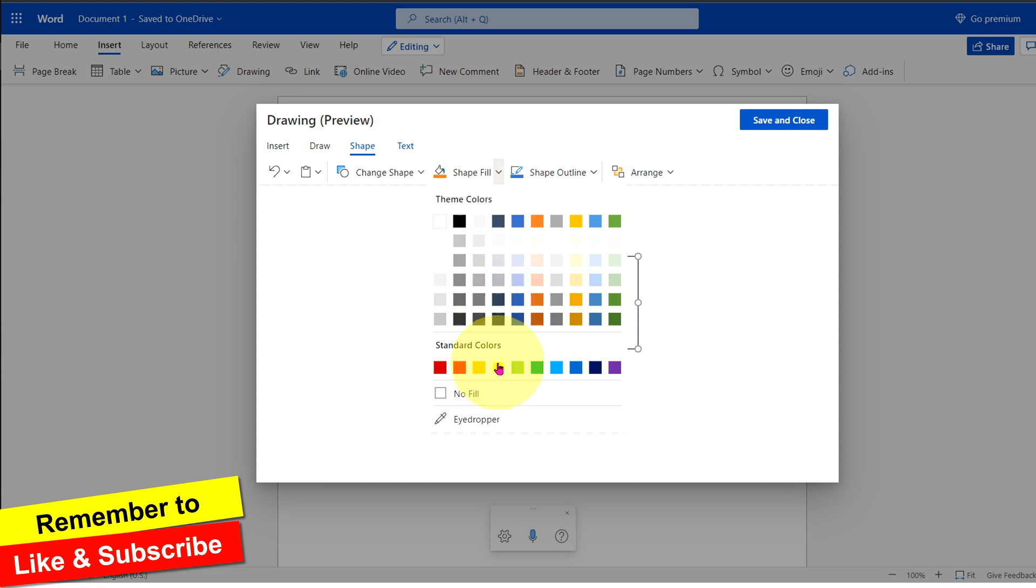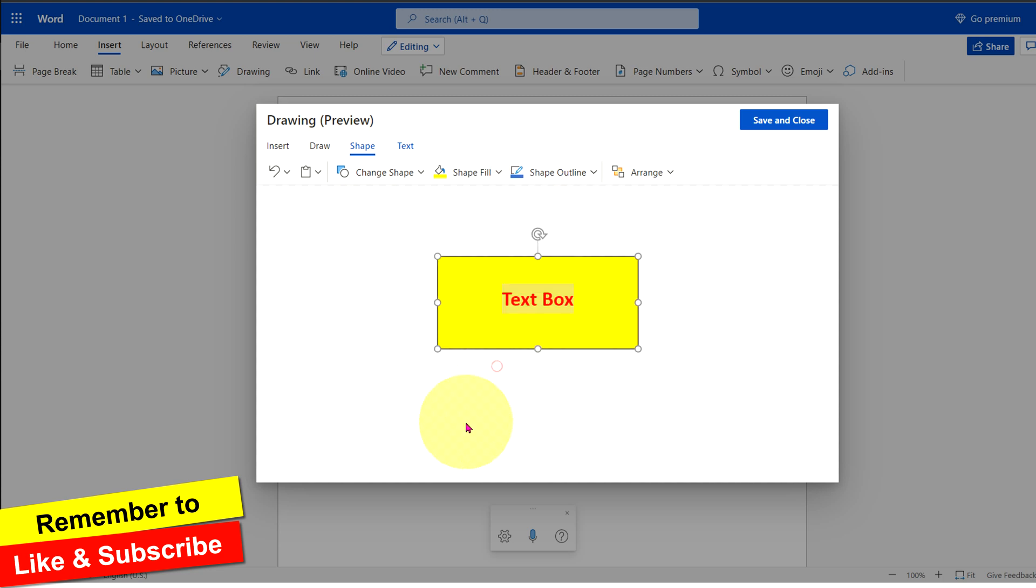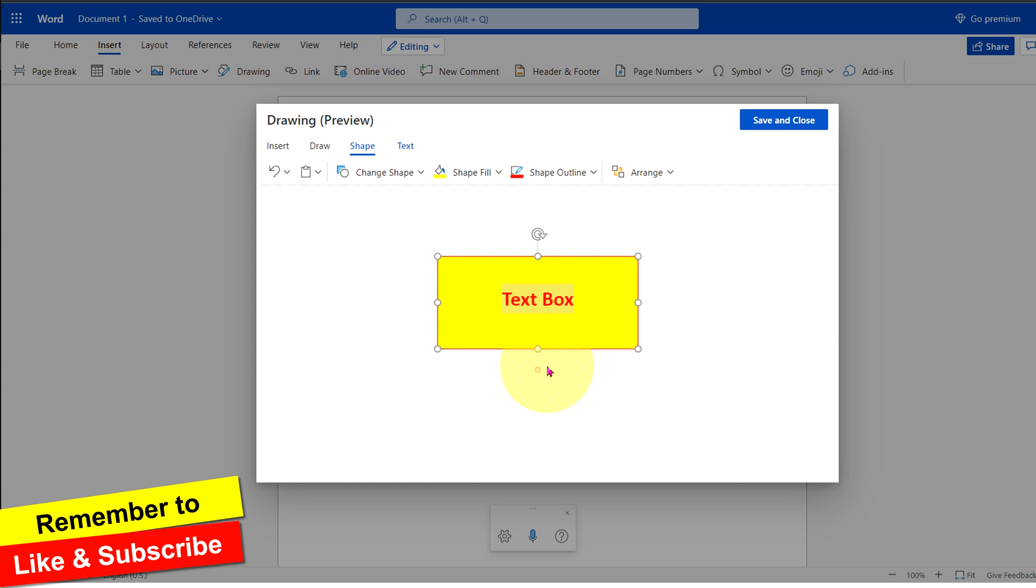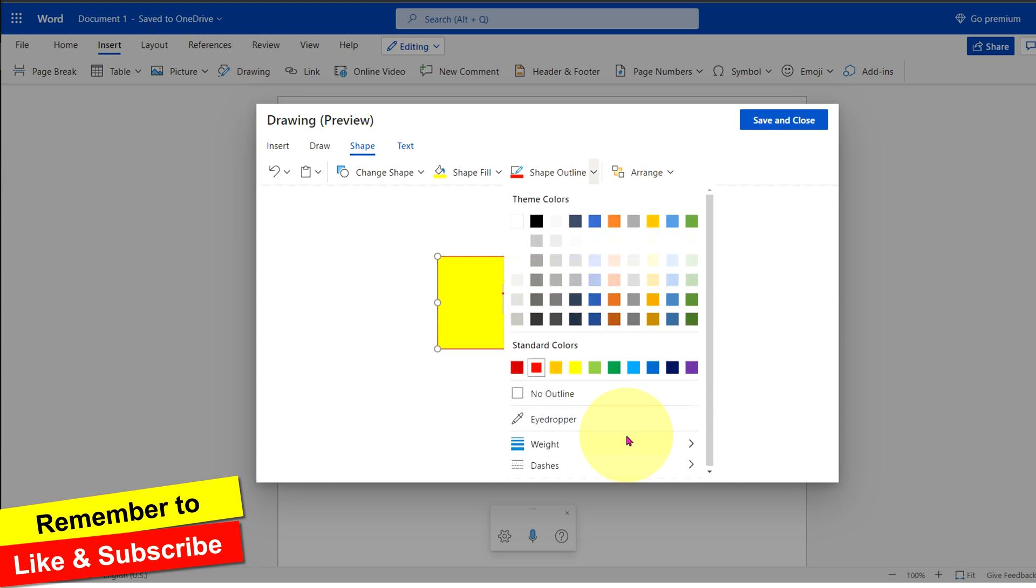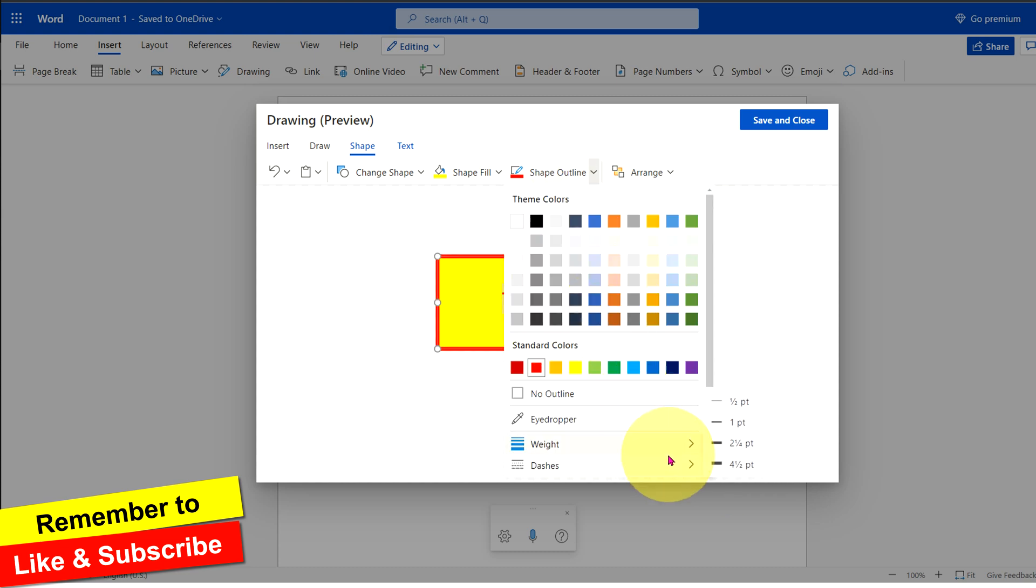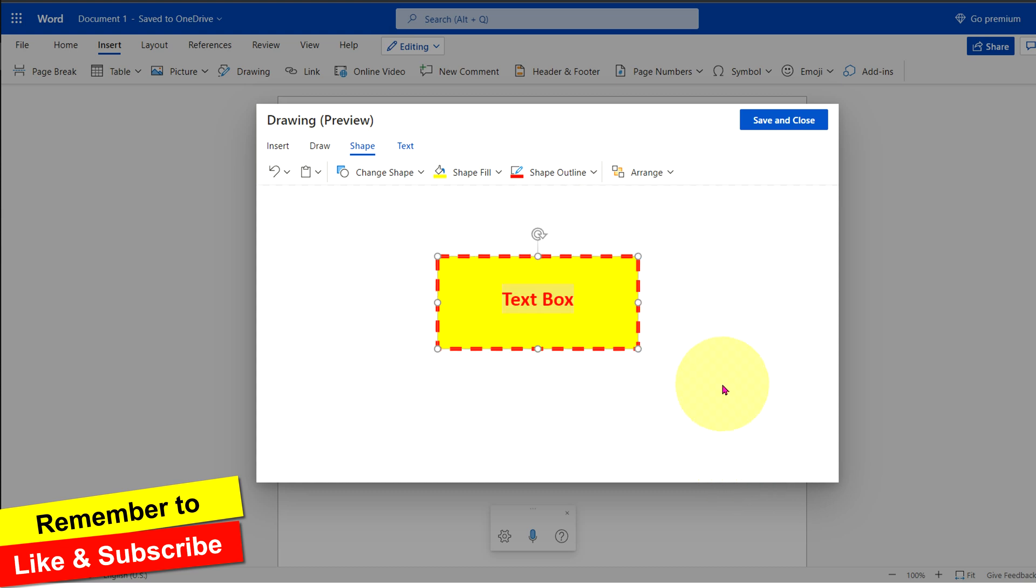You can change the color of the shape or you can change the outline of the box from black to other color, and you can also increase the size of the border. You can make the border round dot or dashed.